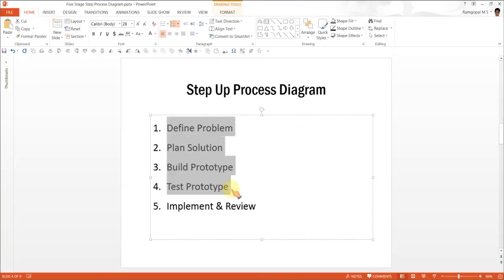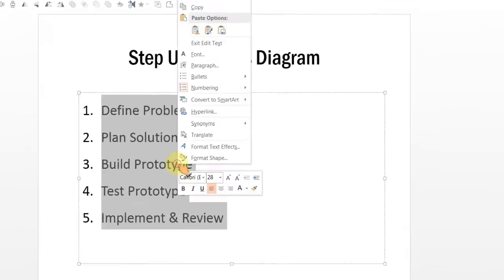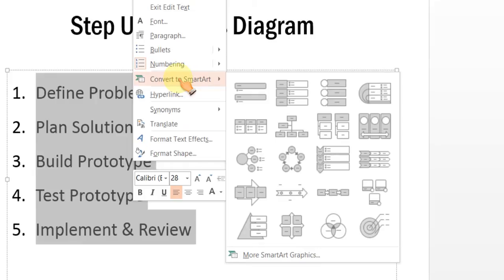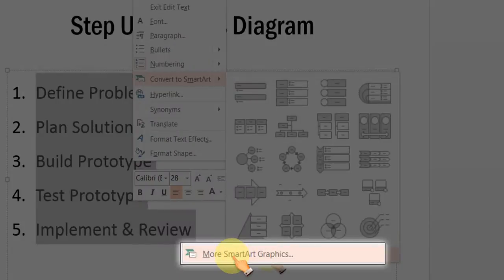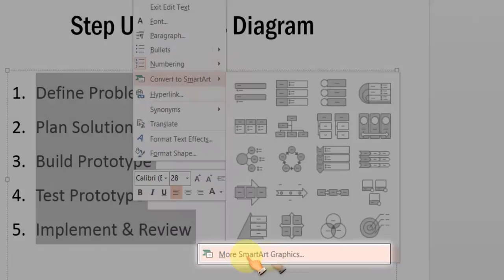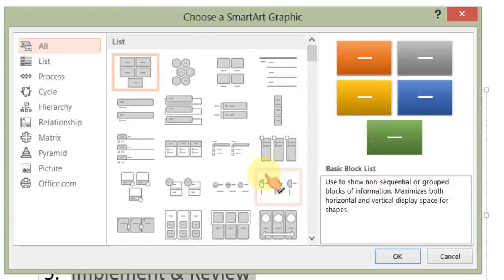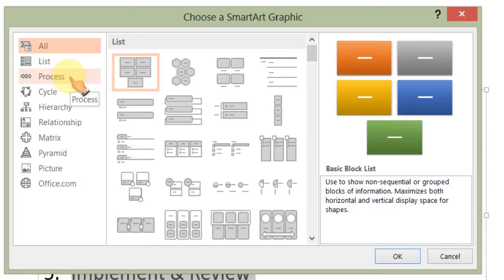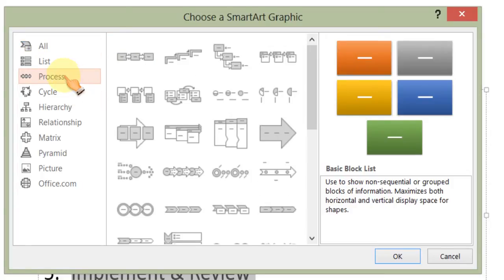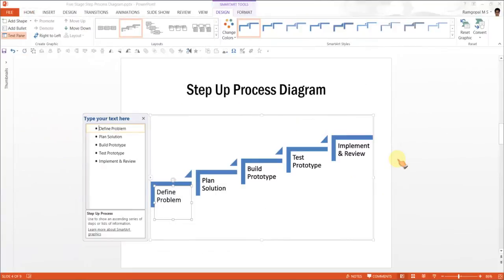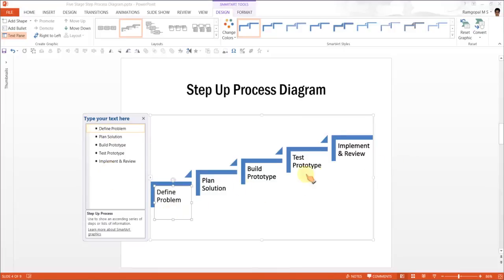First, let us select all the text here. Right click, go to convert to SmartArt option, ignore the default options and go to more SmartArt graphics. There we go. And the one that we want is under Process and here you have Step Up Process Diagram. Click on it and press OK. As soon as you press OK, you will see that all these steps in the process arrange themselves automatically into the diagram.